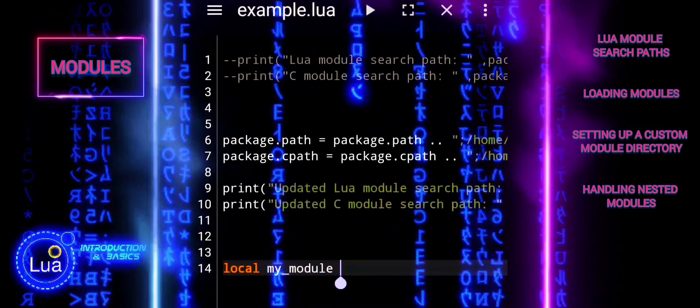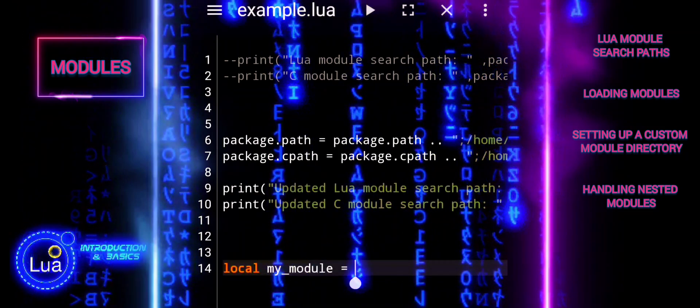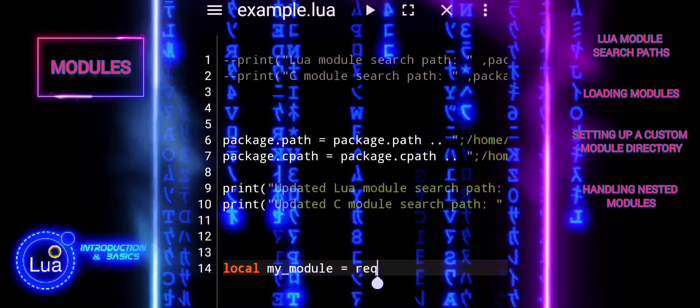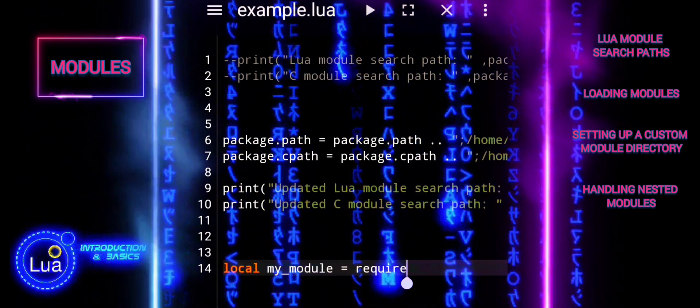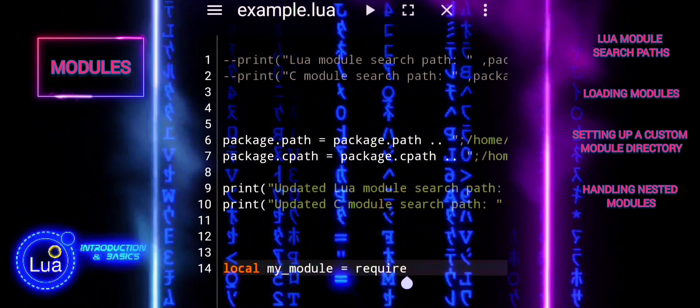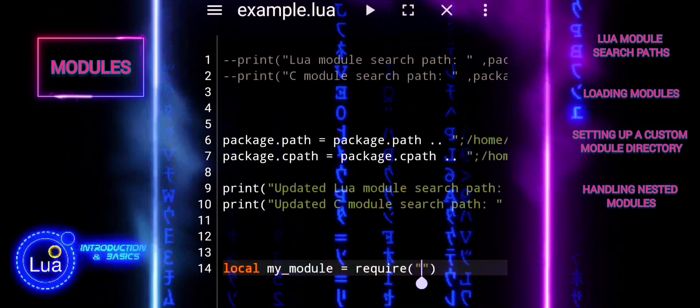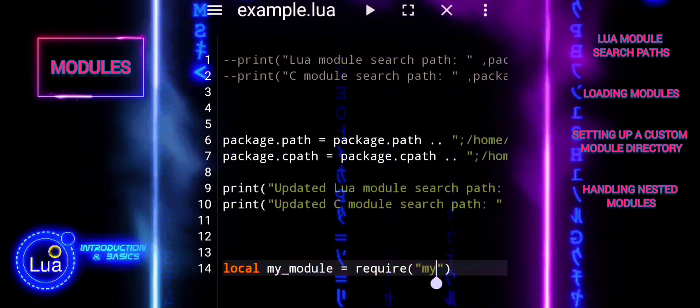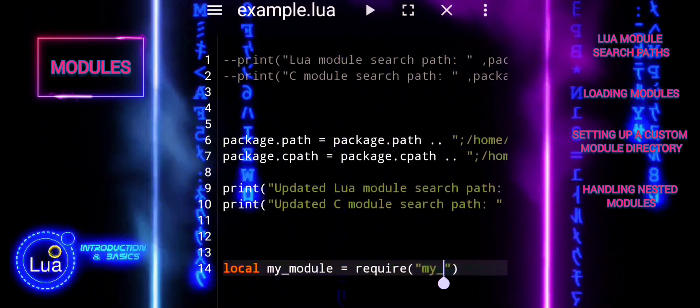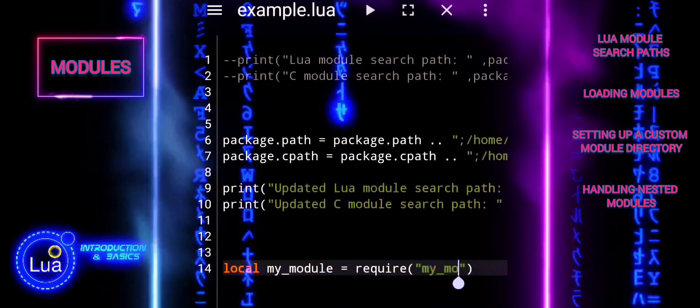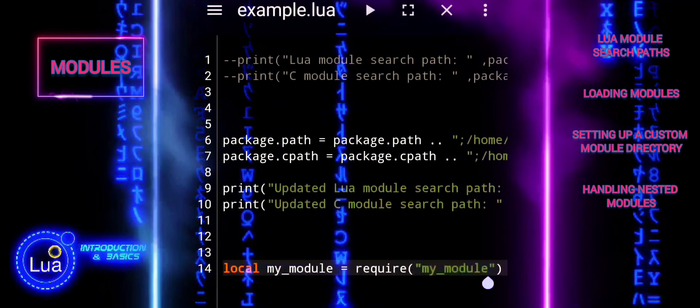Once the search paths are correctly set up, you can load modules using Require. Lua will search through the paths specified in PackagePath and PackageCPath.